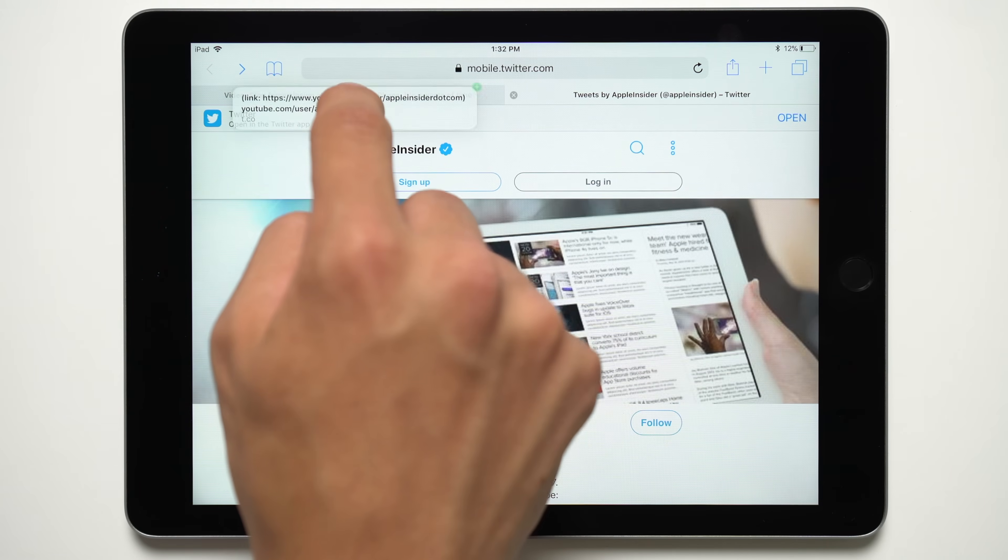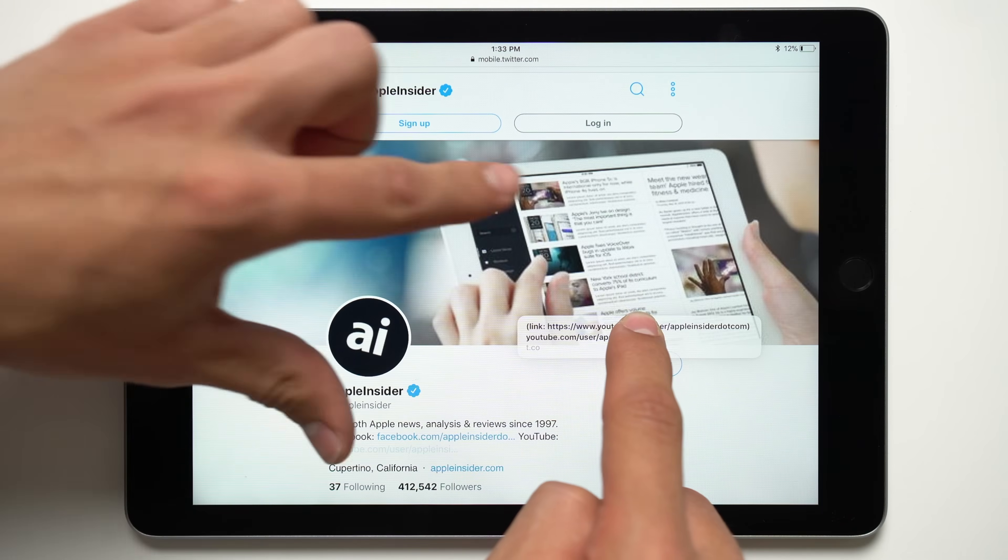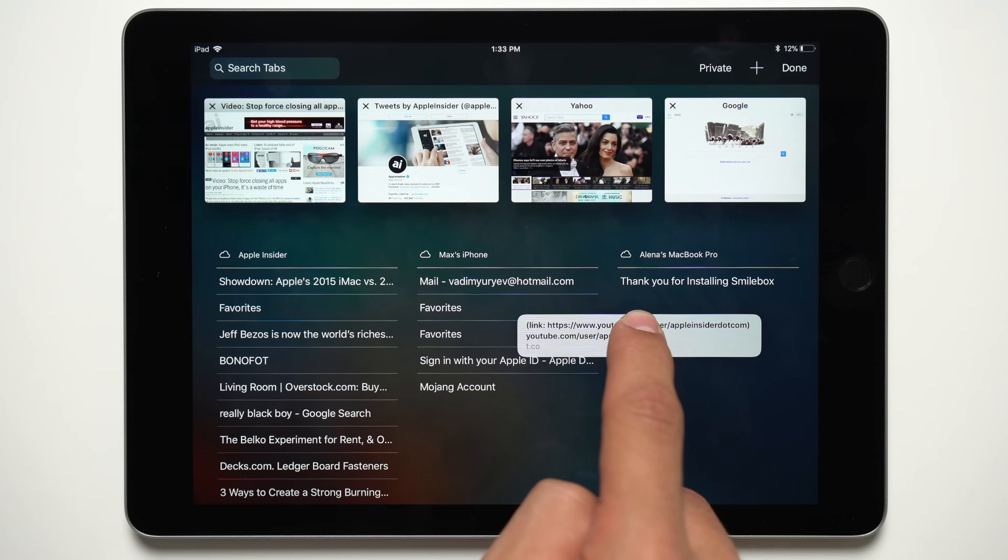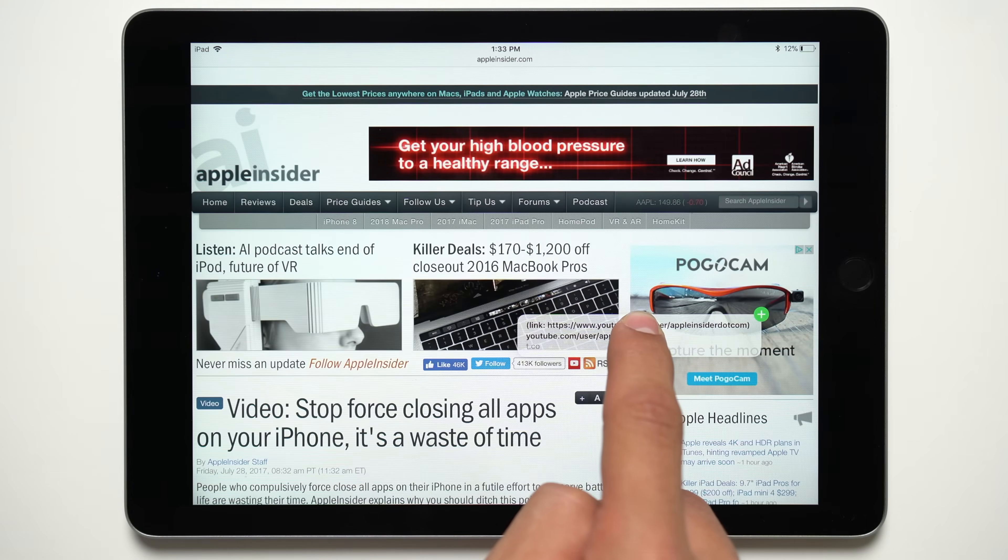You can drag an item over an existing tab to replace it, or pinch with two fingers to view a preview of each tab before choosing which one to drop it in.